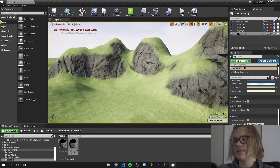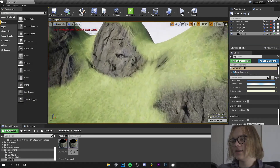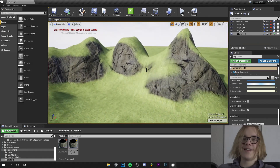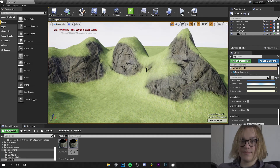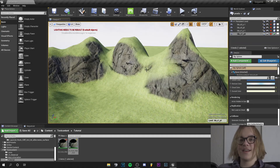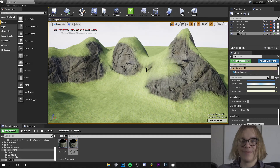You can tweak your settings how you like it, add more materials maybe, and that's all. I hope you like this tutorial — if yes, leave a thumbs up; if no, leave a thumbs down. I'll see you next time. Bye.